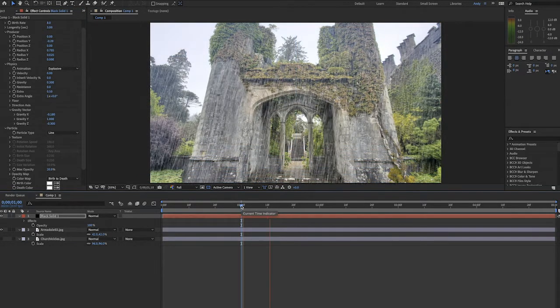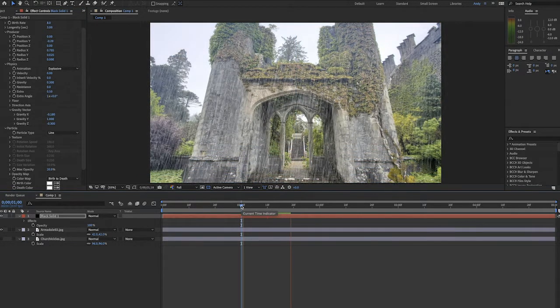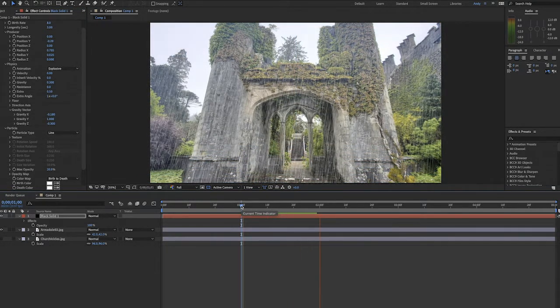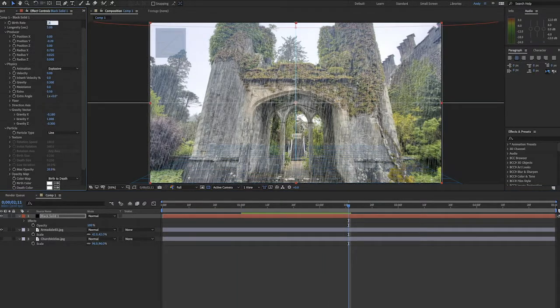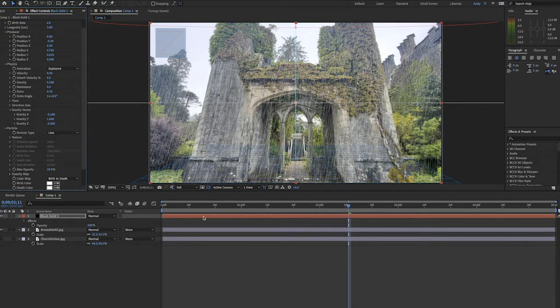Now we play it. This is looking a lot better, but I still think there's too much rain. So let's bump down the birth rate. Let's try 6.